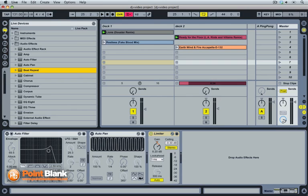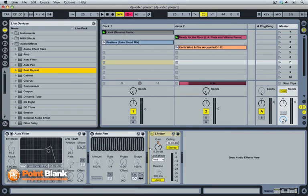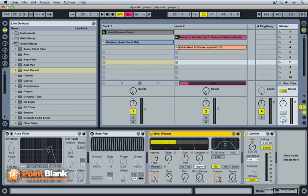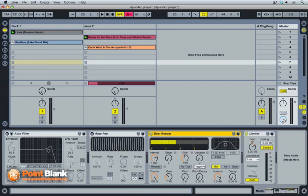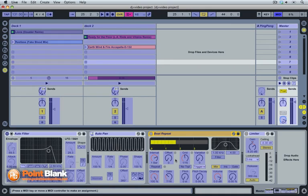Let's go and grab the beat repeat and place it onto the master channel here just before my limiter. Now let's watch carefully the mapping I'm going to do. I'm going to go into MIDI map mode.